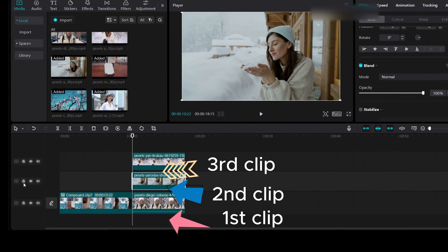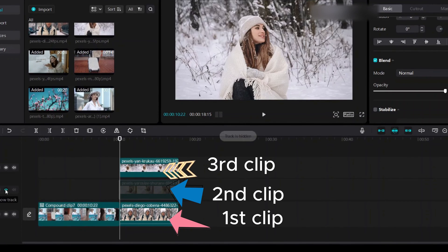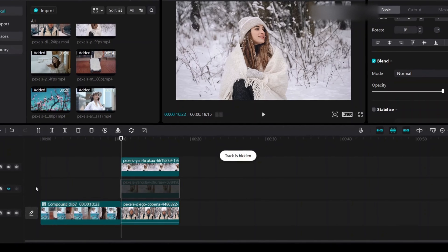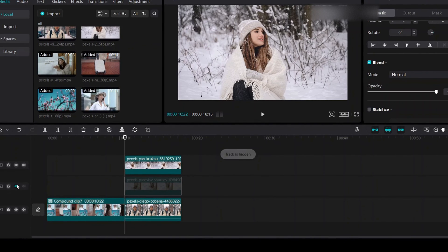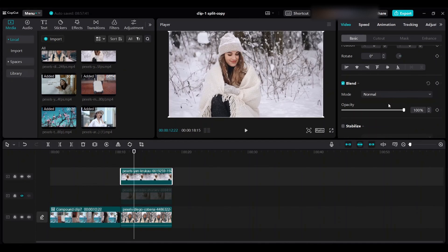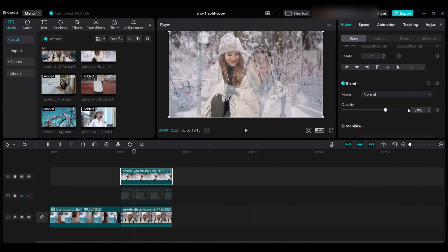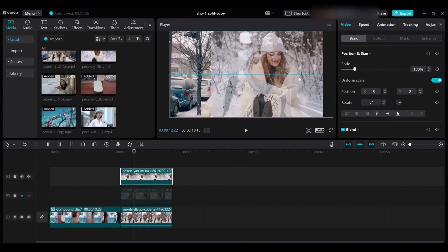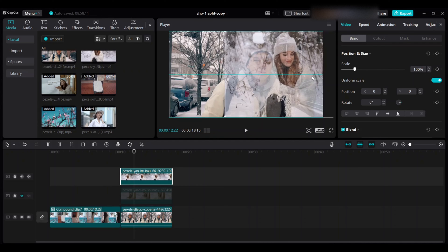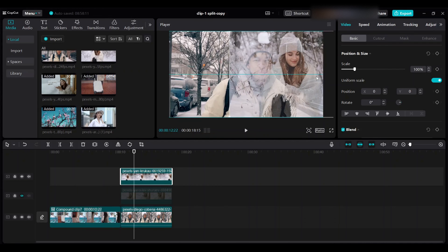Click on hide track for the second clip so you see the track is hidden now. Select the third clip and make the opacity 70 percent so you can see the first clip underneath it. Drag it on the right side of the preview area.